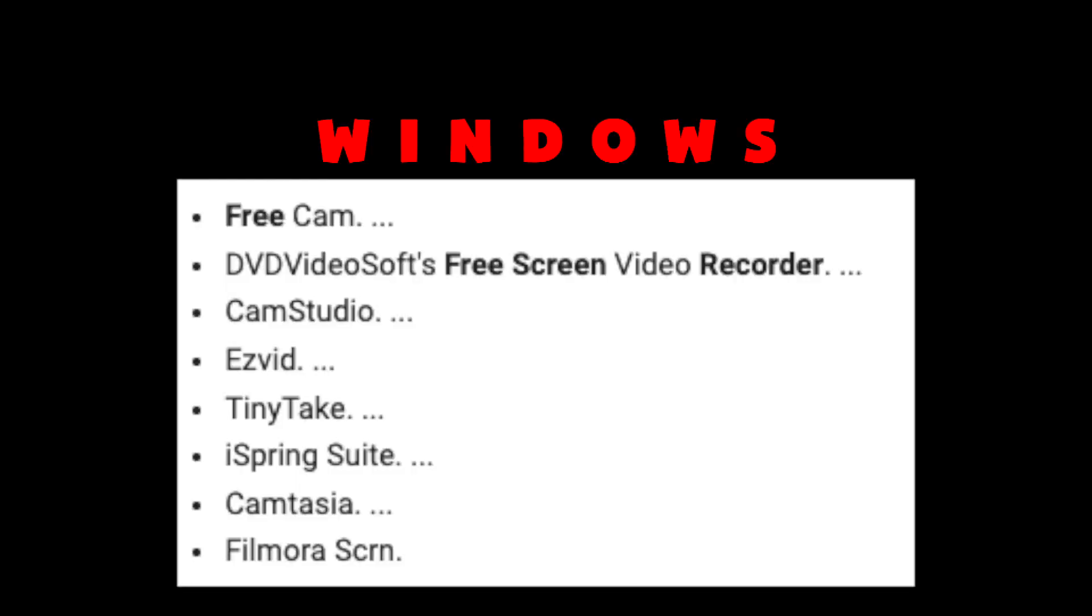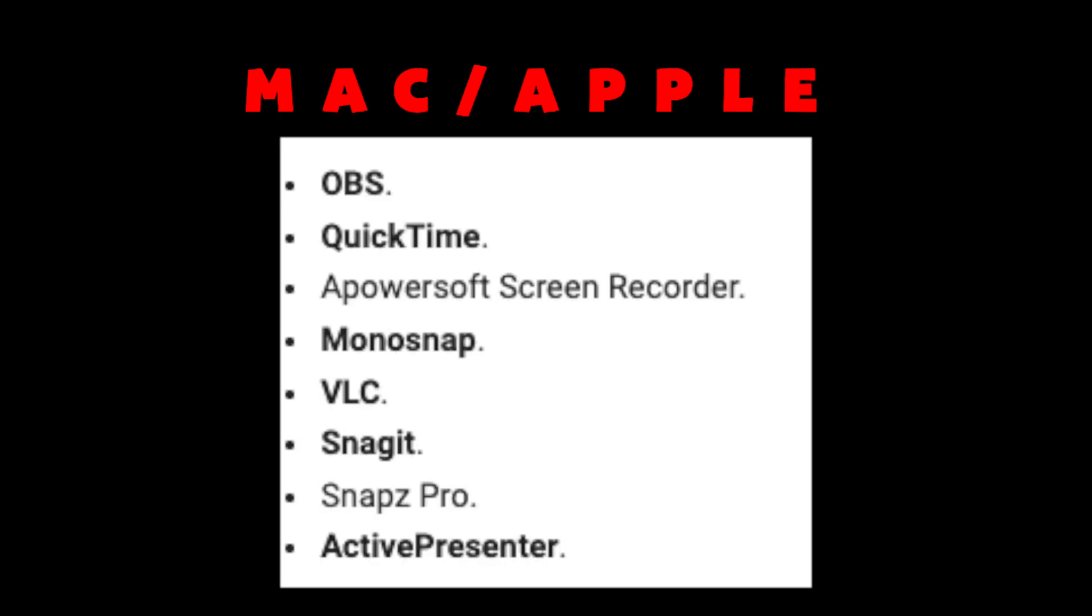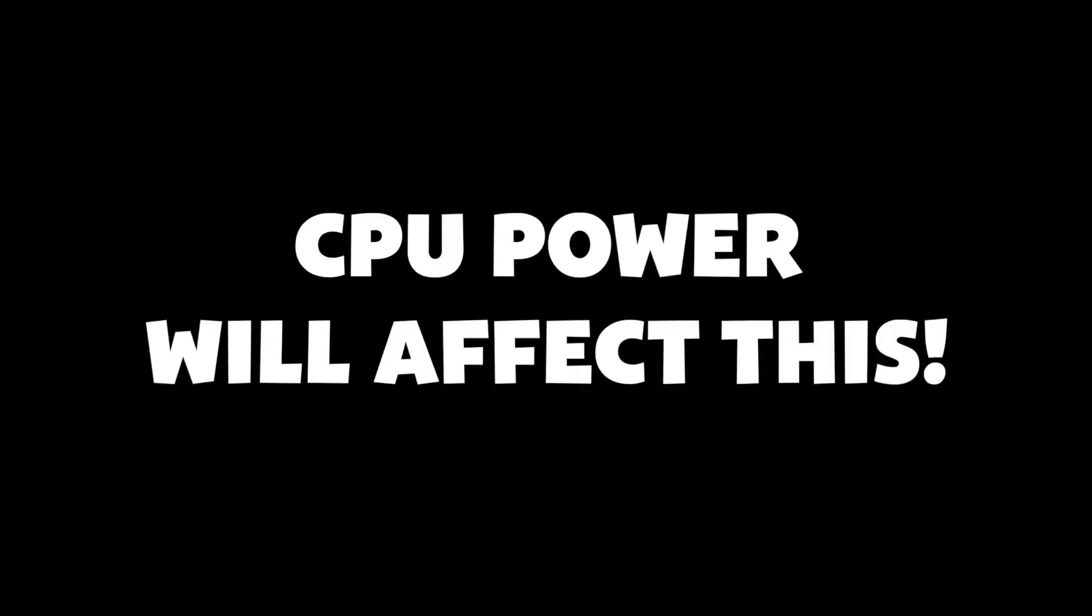Step 3 is screen recording. You have to record your replays on the screen so that you can use them as videos in your editing program. How powerful your computer is will greatly determine the quality of your recordings.